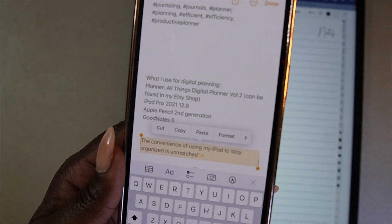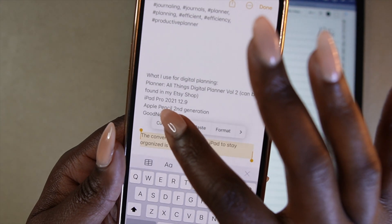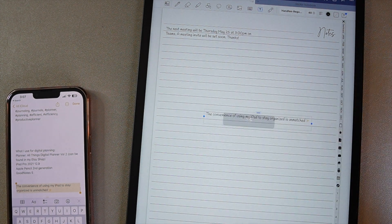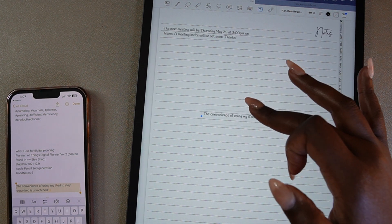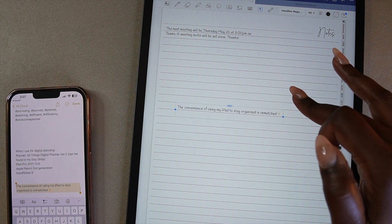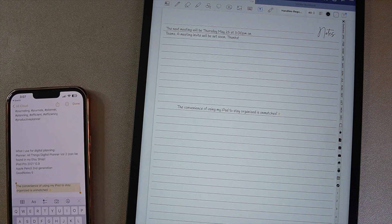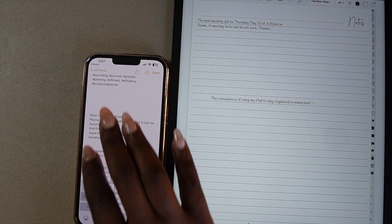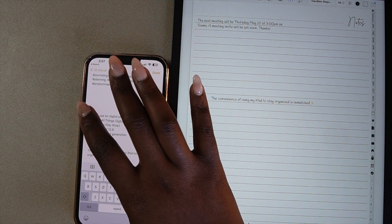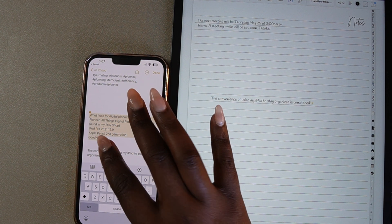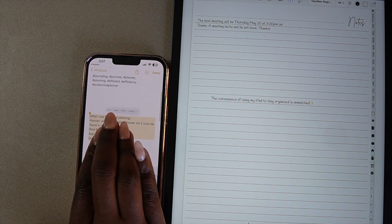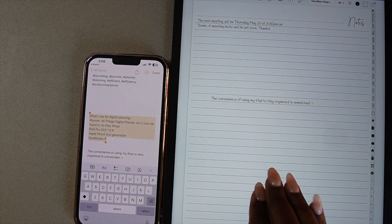One of the benefits of the Apple ecosystem is being able to share information across your devices. HandOff allows you to copy things from your Mac, iPhone, and iPad and paste them to other devices. For this to work, make sure all of your devices are signed into the same iCloud account and have Bluetooth turned on. As a bonus, you can also use the pinch and release gesture to copy and paste from your iPhone to your iPad — simply pinch in what you want to copy and spread your fingers out to paste.